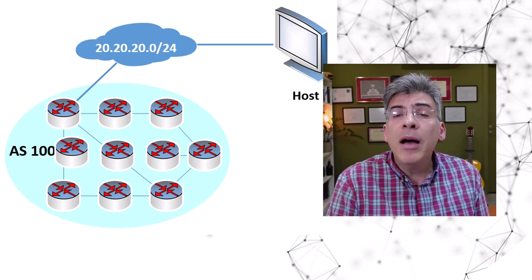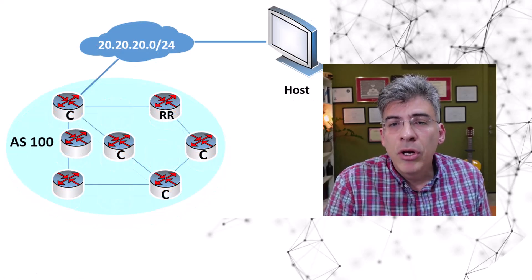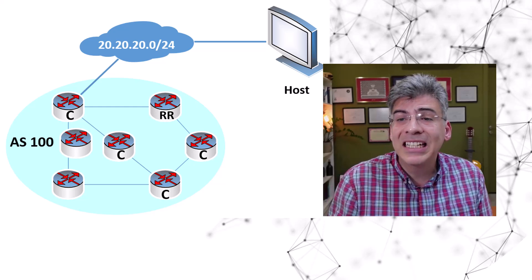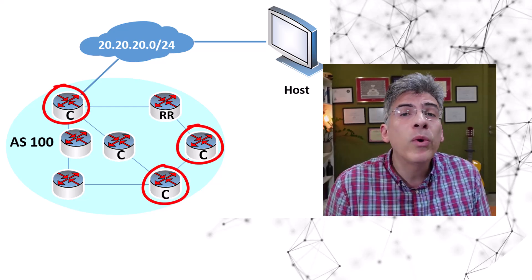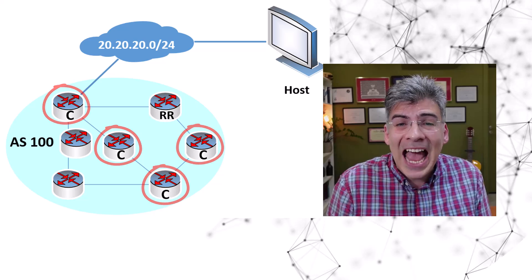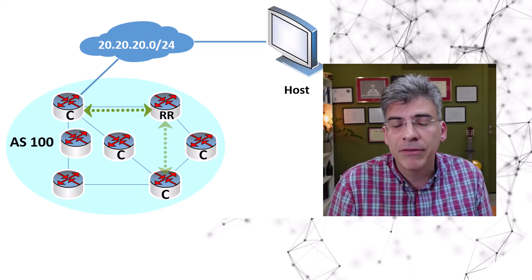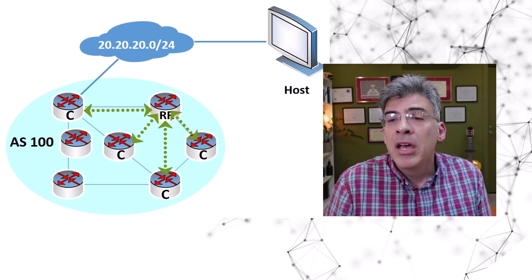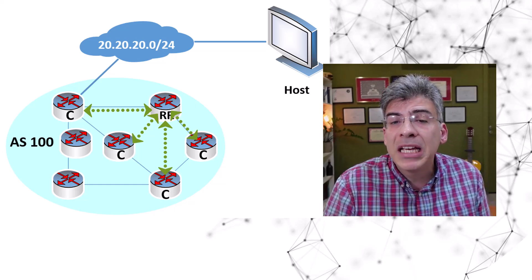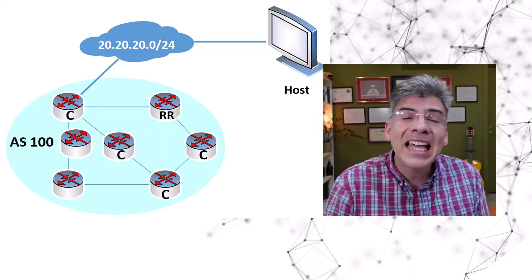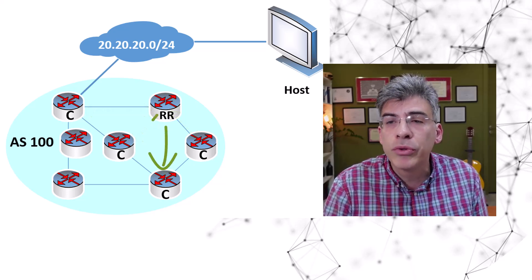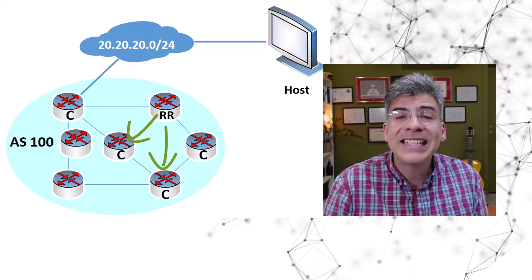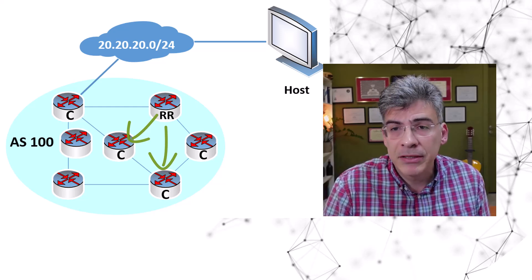When applying route reflectors, we allow certain routers within the AS, defined as clients, to peer only with the router that's defined as the route reflector itself instead of peering with all other routers in the network. The route reflector receives routing updates from its clients and selectively redistributes these routes to other client routers, effectively centralizing route management.